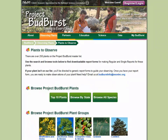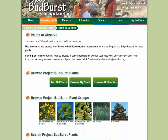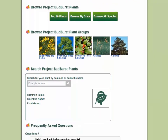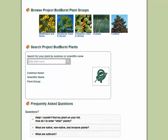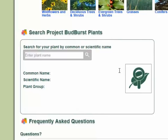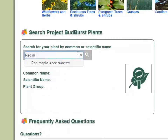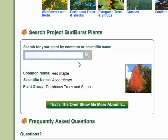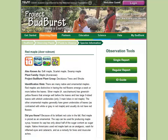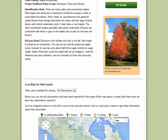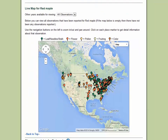The Plants to Observe page allows you to explore our many plants. You can browse or search for the plant you're interested in, and find report forms for the plants you want to observe. Once you find a plant you like, you can explore the resources available for observing it, such as a map of the observations, data about that plant, and more. Plant resource pages include information about the plant, and data and maps of observations people have made of it.